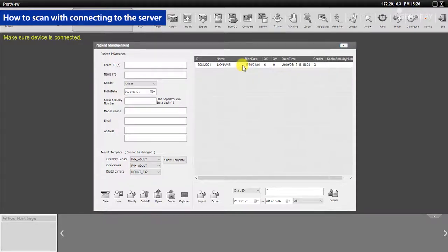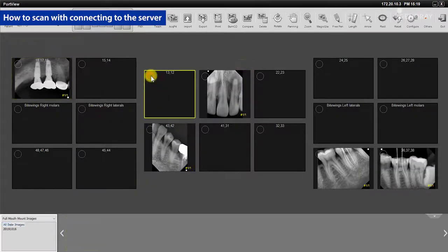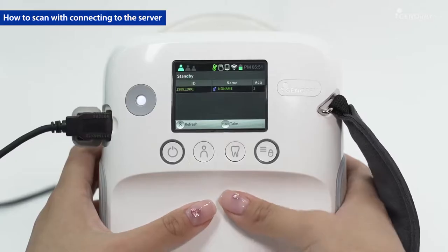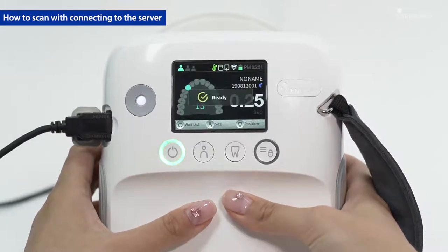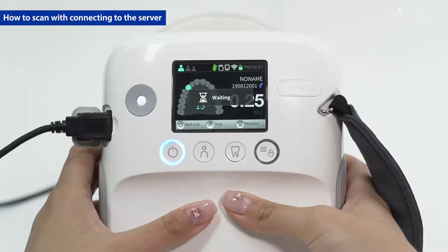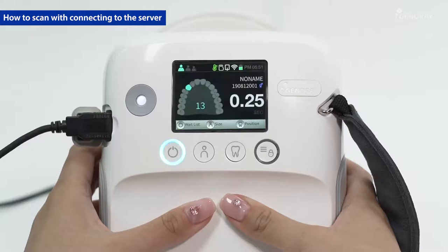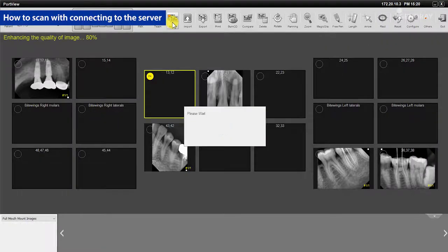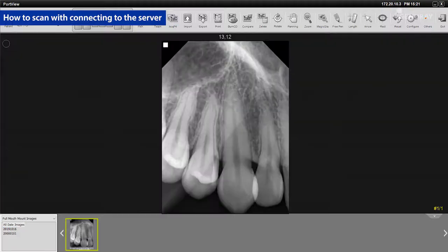In PortView, register a new patient or select an existing patient and prepare scanning from PortView. Select a patient to scan among the standby list. The exposure time is set according to the tooth number requested. Position the beam limiting device of the equipment exactly where to expose and press the X-ray button for exposure. You can have the transferring of your images to your PC automated by setting the preference in the settings window.